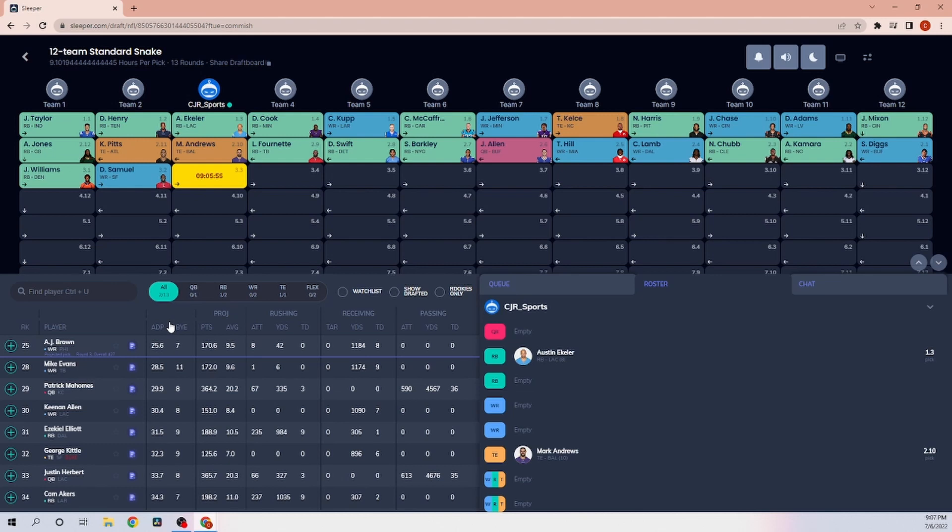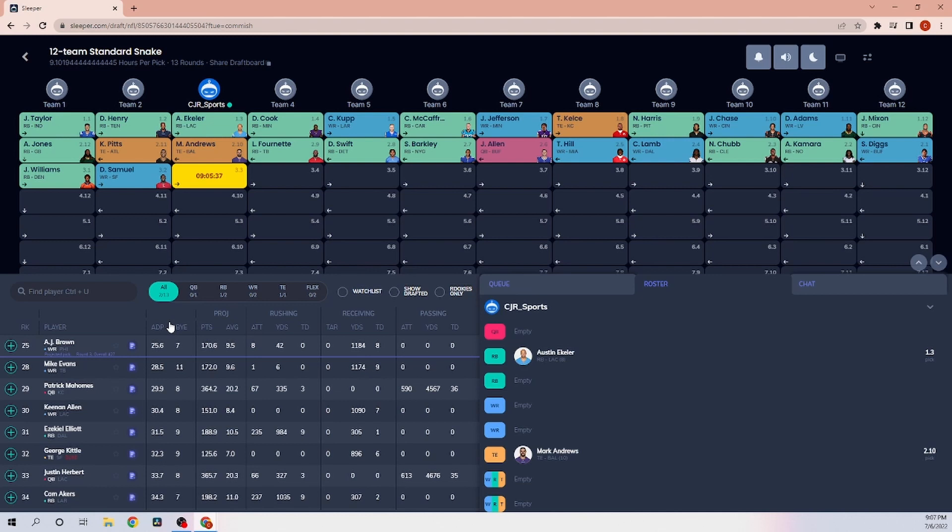When if you can get one of the top three tight ends, I think you have to take them. Top three to five, and Mark Andrews is easily one of the top three tight ends in the league. Well, maybe not easily, but top five tight ends in the league. You have to take one of those top five tight ends.